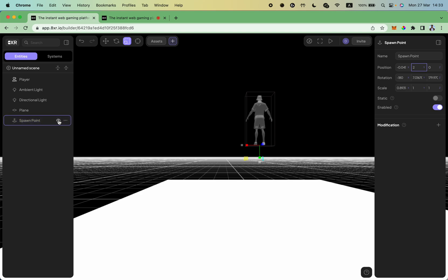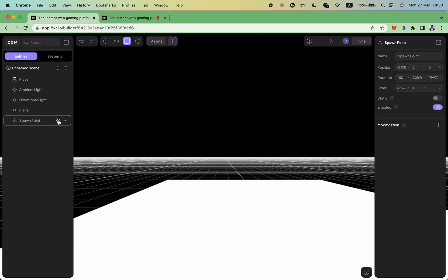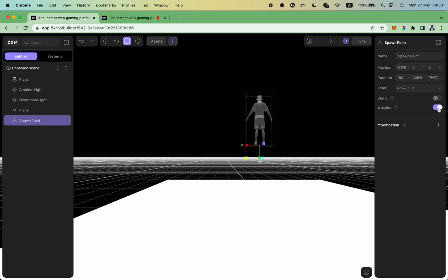You can show and hide different objects by either using this eye symbol or by clicking on enable button in the right panel.